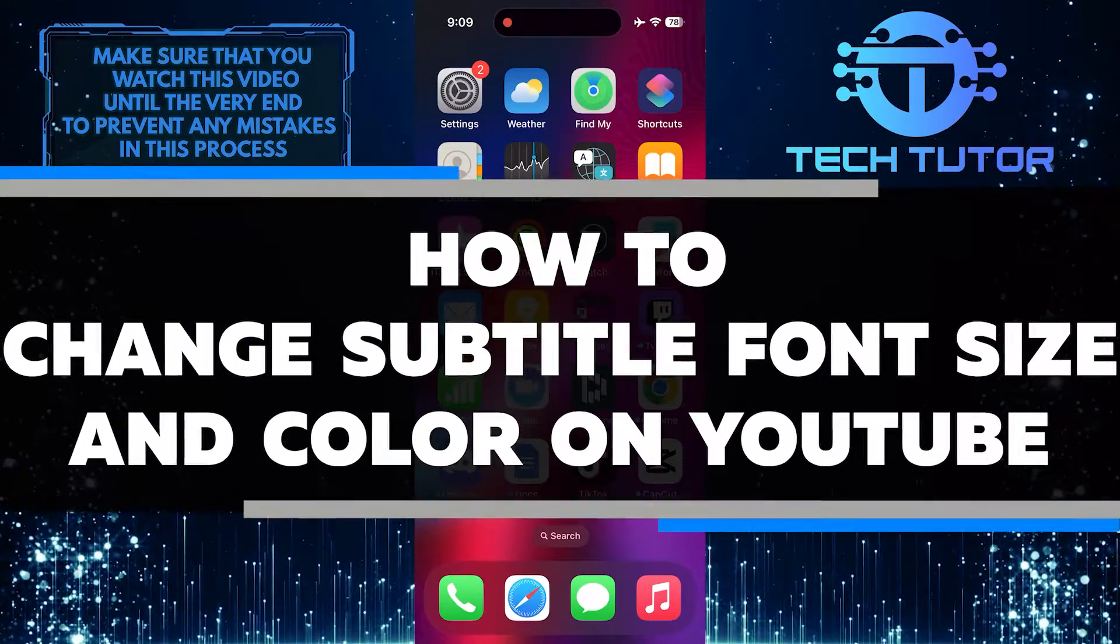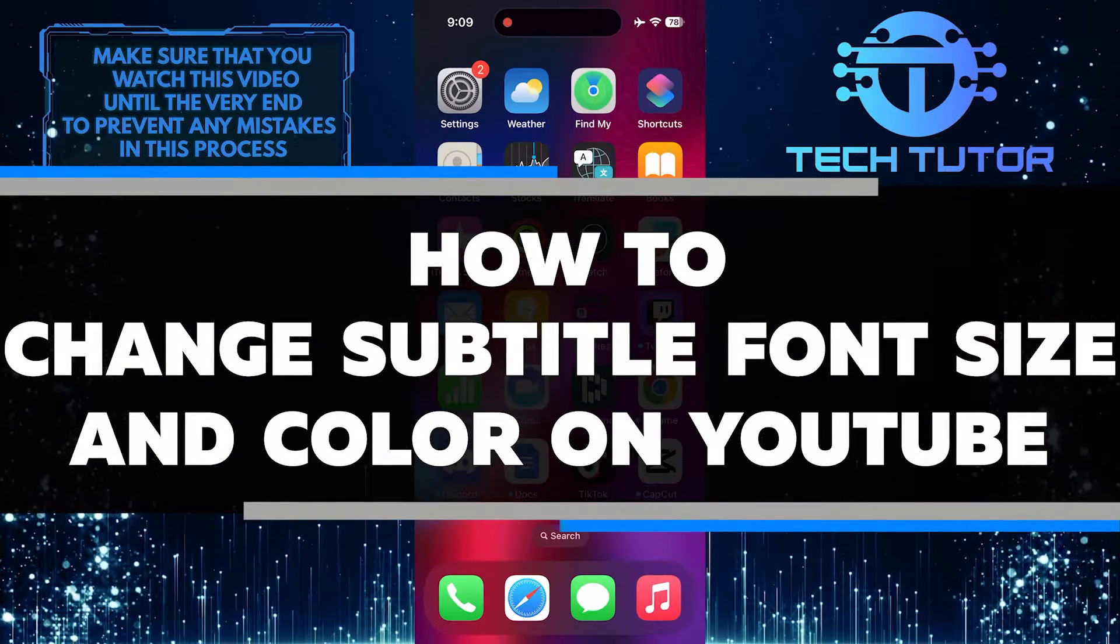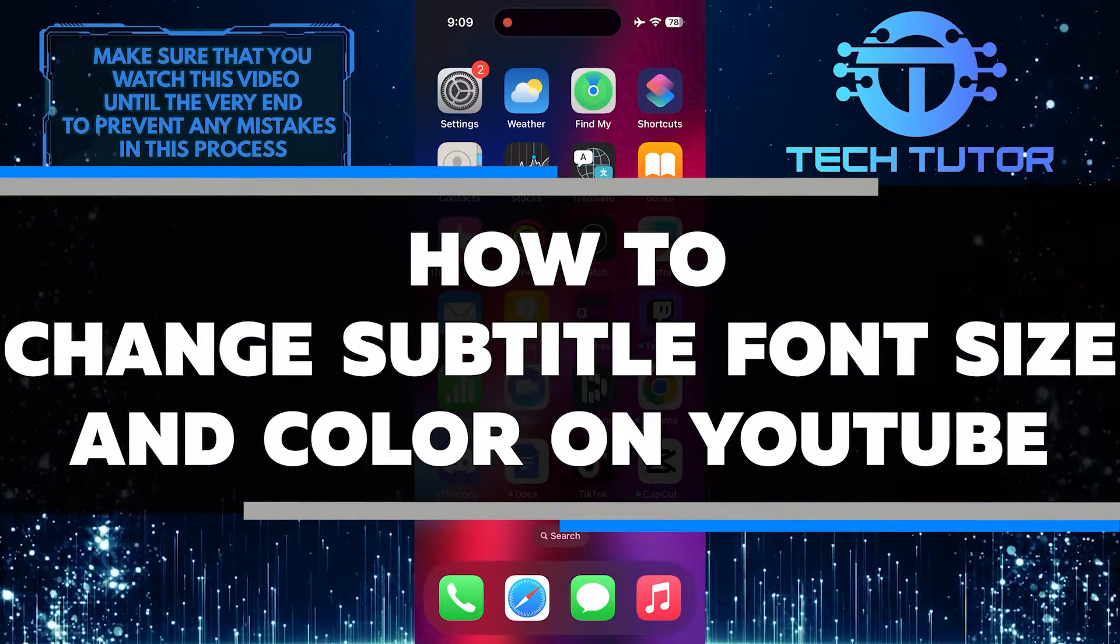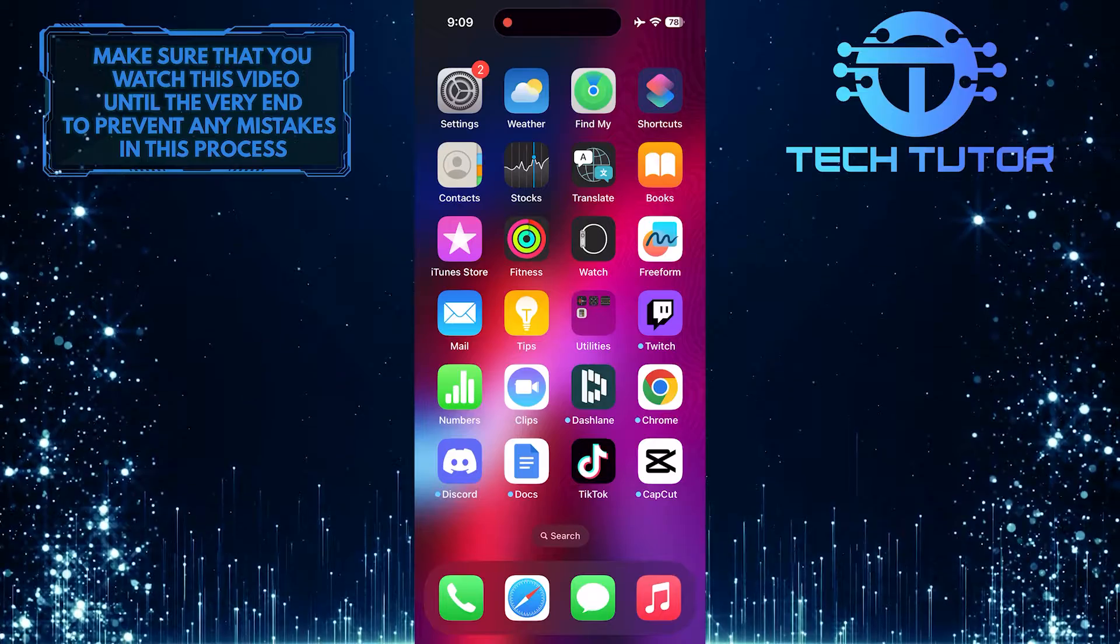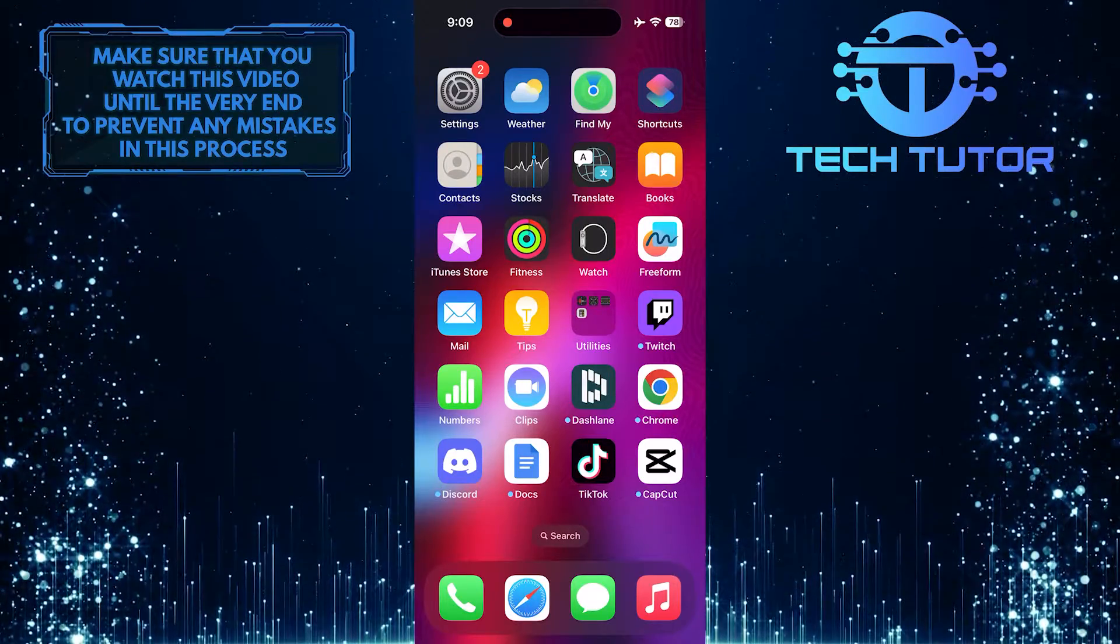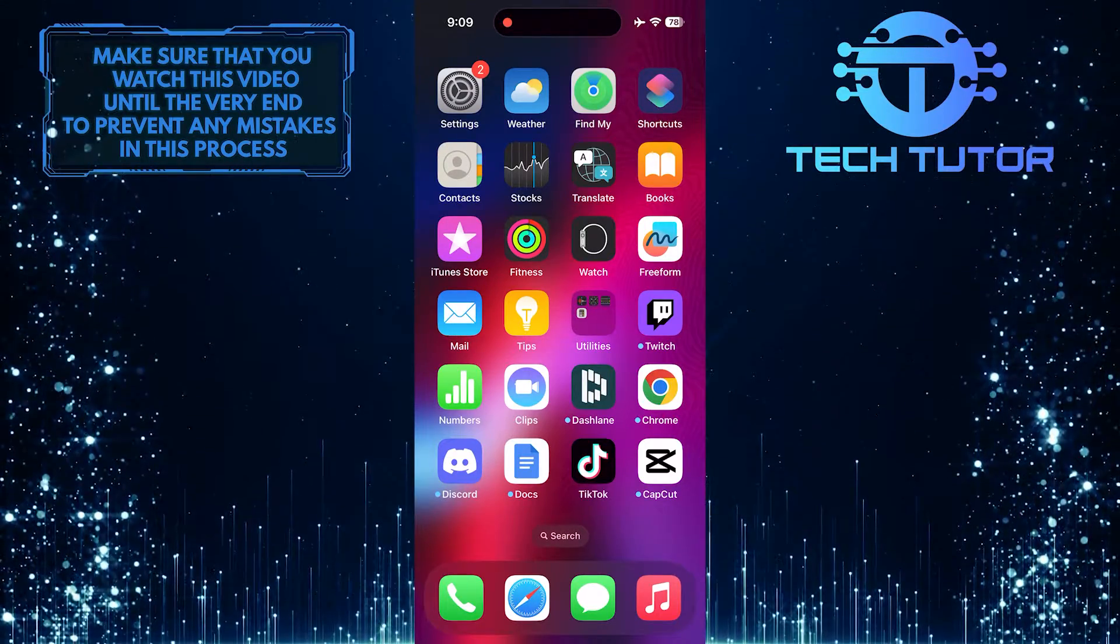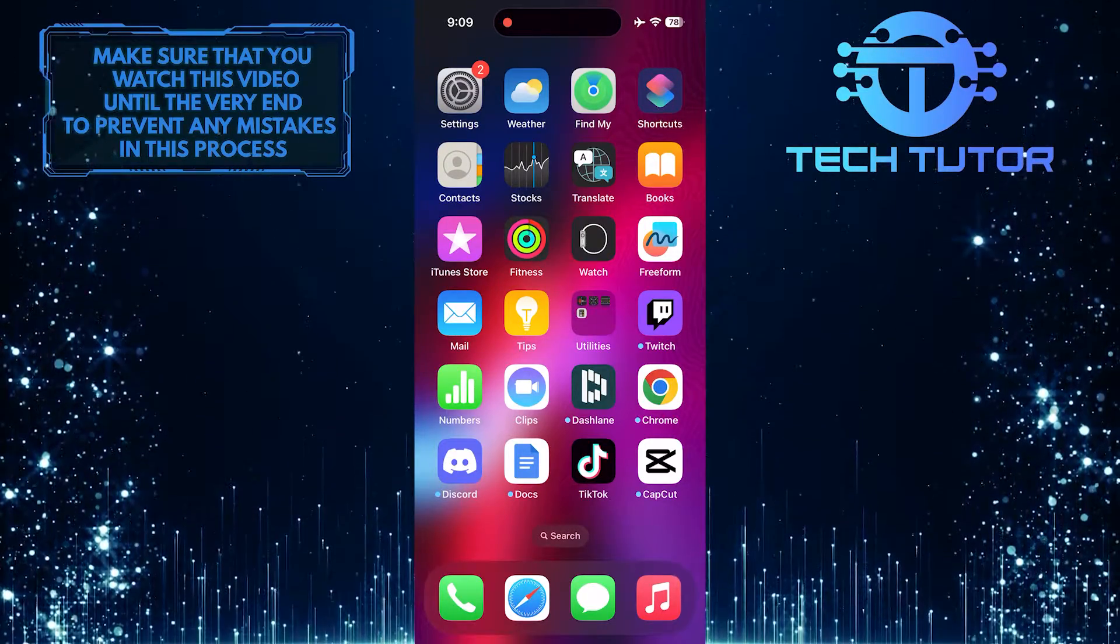In this short tutorial, you will learn how to change the subtitle font size and color on YouTube. Changing the font size and color can make subtitles easier to read and more visually appealing.